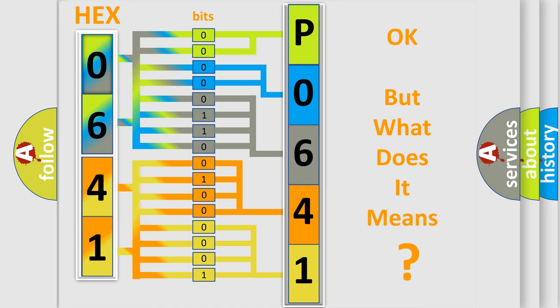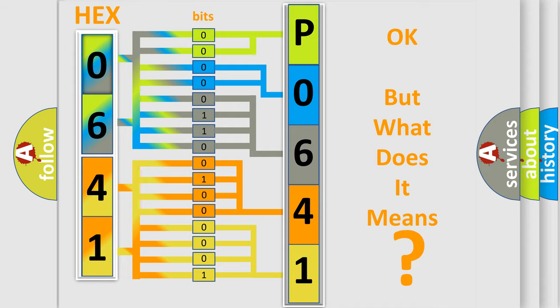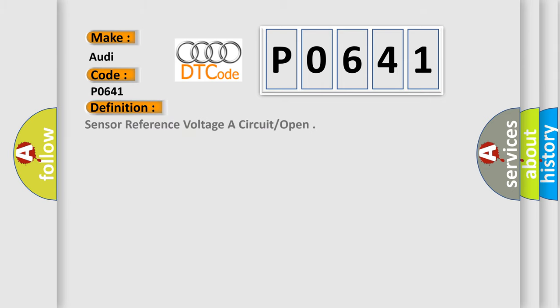The number itself does not make sense to us if we cannot assign information about what it actually expresses. So, what does the diagnostic trouble code P0641 interpret specifically for Audi car manufacturers? The basic definition is: Sensor reference voltage a circuit open.